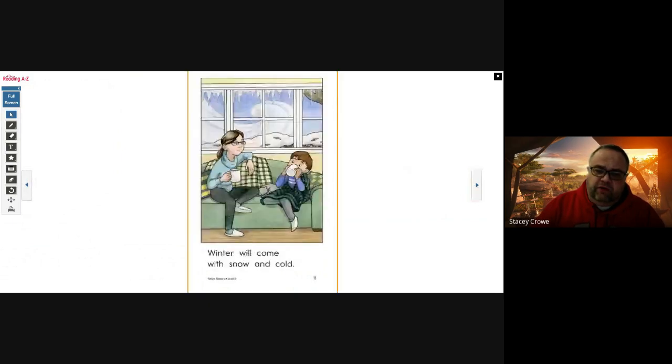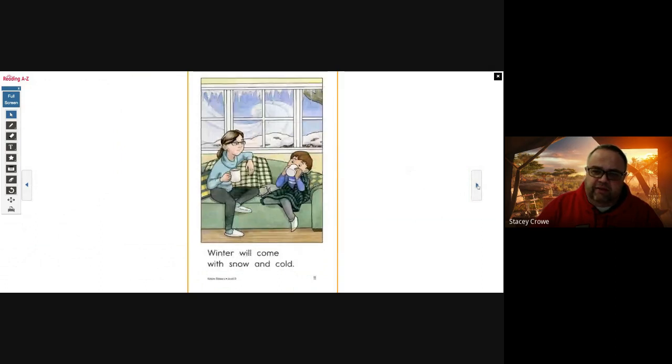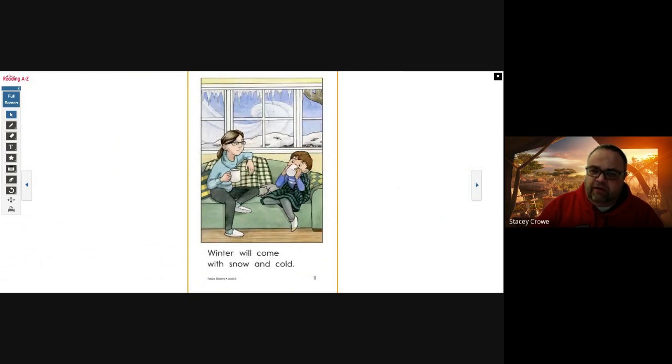Winter will come with snow and cold. Looks like they're enjoying some hot chocolate. Got some blankets on. Little kitty cat asleep. Wind's howling in the background.